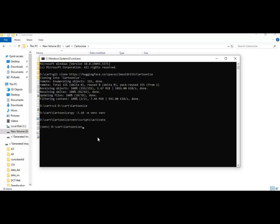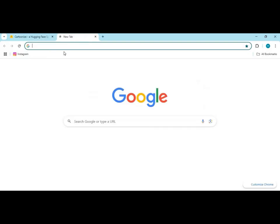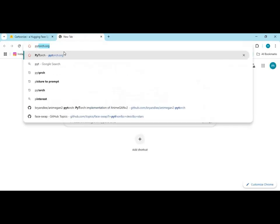Now for CUDA support, go to the PyTorch main page and copy the CUDA install code, then paste it in the command window to install it.